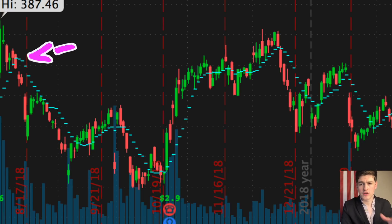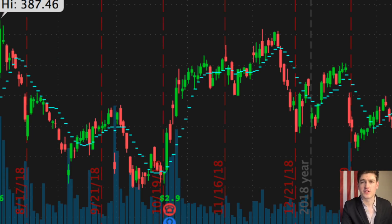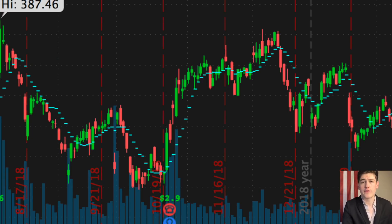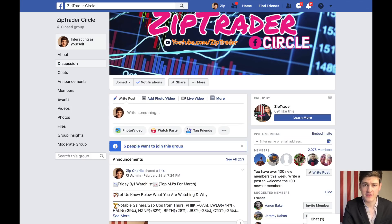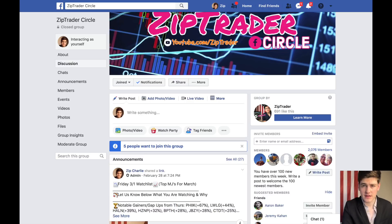If you need help finding and confirming reversals, I'll put links to videos on those topics in the description below. If you have any more questions, comment below or join our free Facebook group, Zip Trader Circle. Have a great day, folks, and I'll see you in the next video.